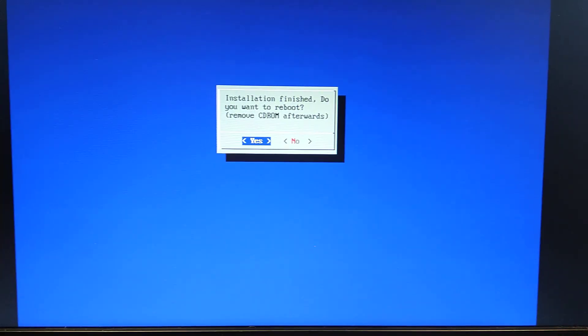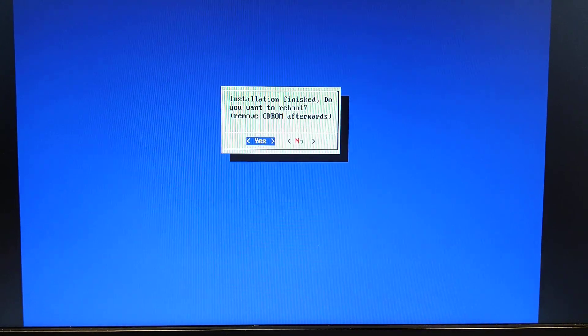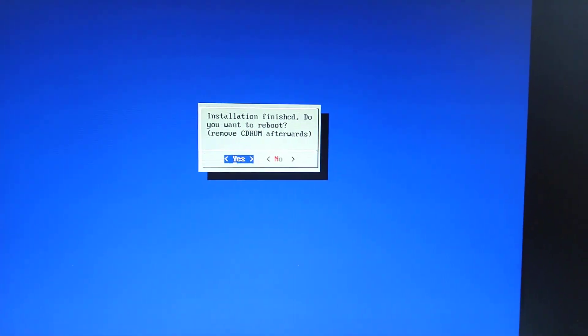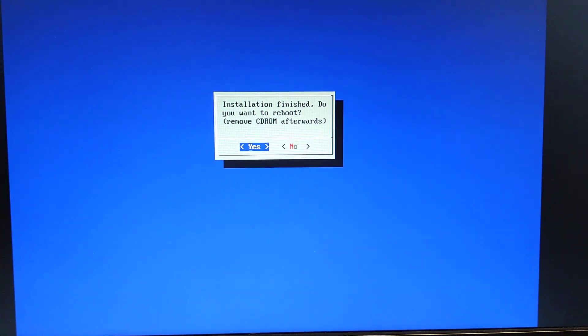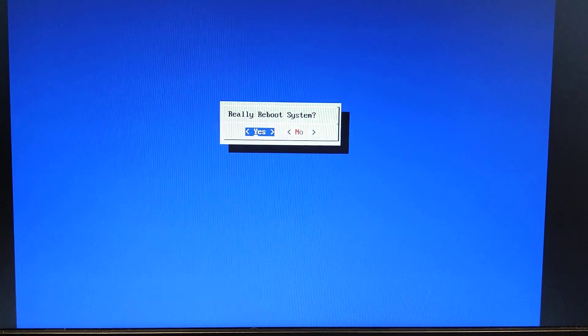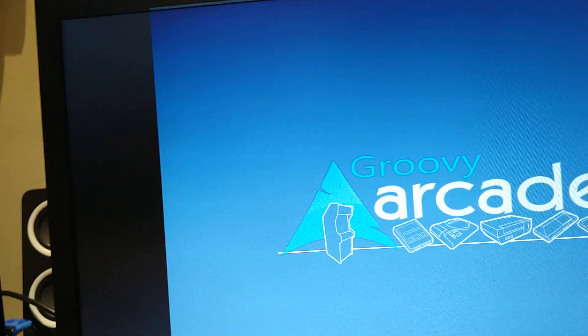Now we mentioned CD-ROM. It just means USB. So yeah, you need to remove the USB, otherwise it's going to boot off the USB again. So we're going to say yes. When we're doing that, we'll quickly remove the USB from there. So it's booting from the hard disk.